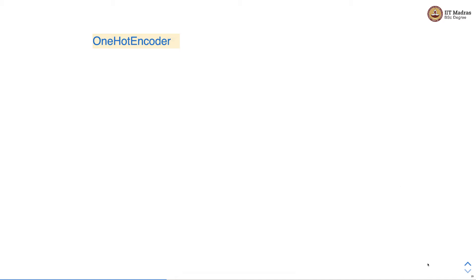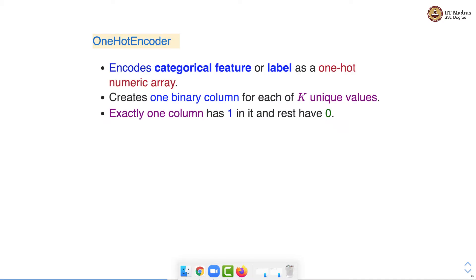The first categorical transformer is one-hot encoder. One-hot encoder encodes categorical features or labels as a one-hot numeric array. It creates one binary column for each of k unique values. Out of these k binary columns, only one column has one in it and the rest k-1 columns have zeros in it.